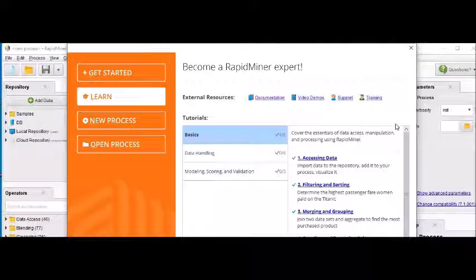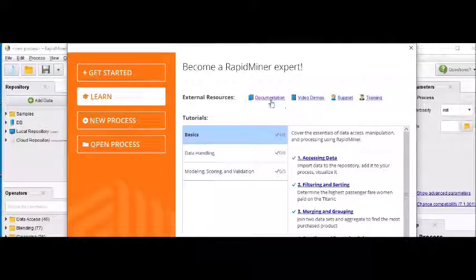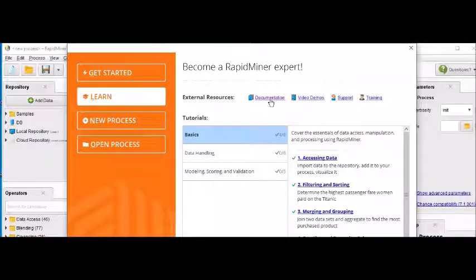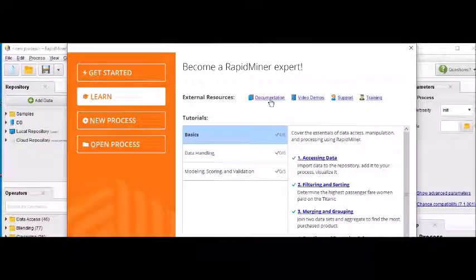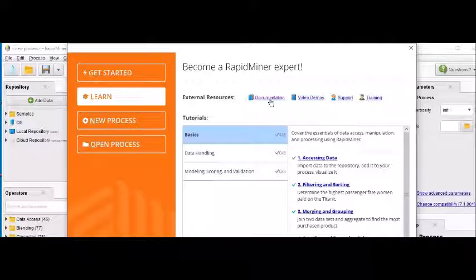Now under the documentation, they will ask you to download it, which is absolutely free for you. And there is nothing chargeable over here. And if you just scroll down, they'll be asking you if you are new.